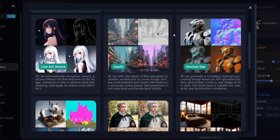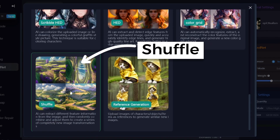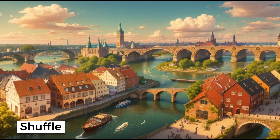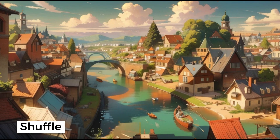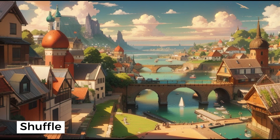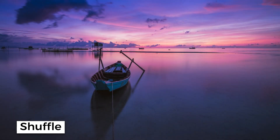Shuffle warps different parts of your image, allowing you to create images based on your description with the same colors and overall atmosphere. It even works for real photos.